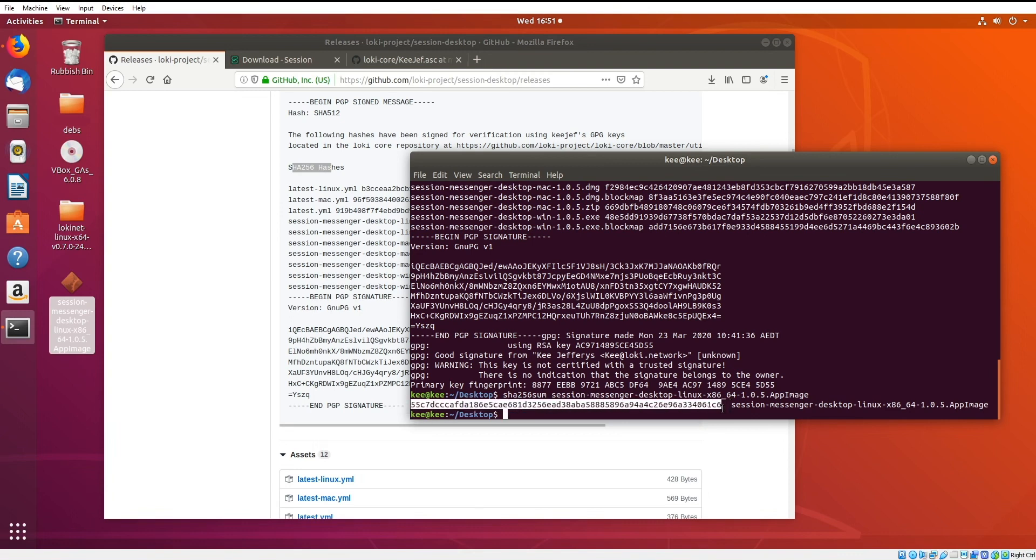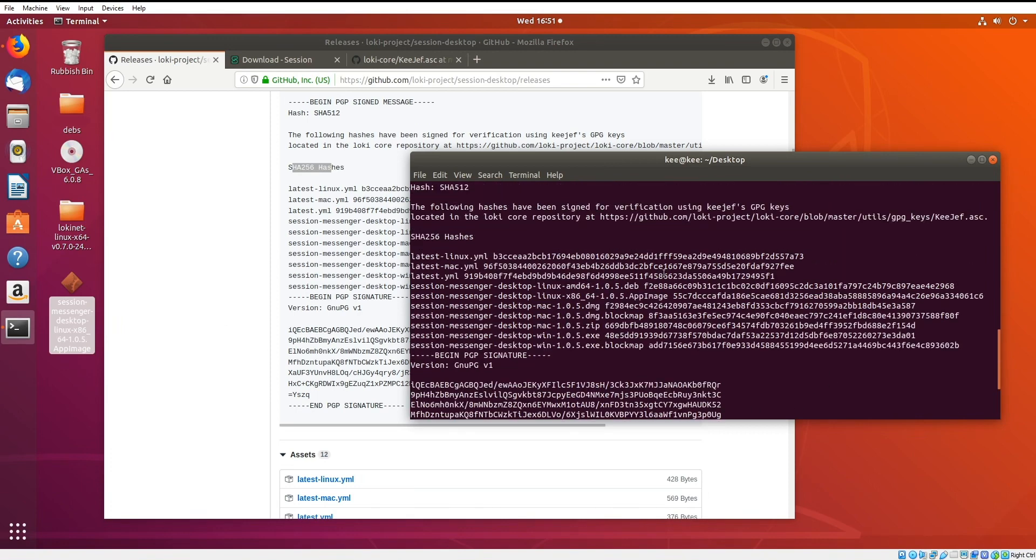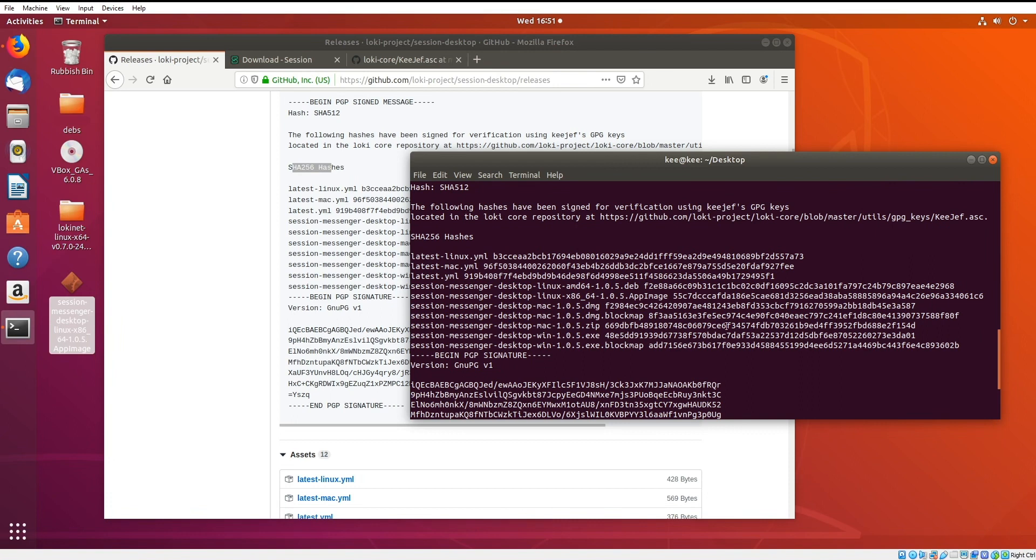This is the hash here. So I'm just going to check that against what I validated earlier, which is up here as well. It's the app image, so 55c.